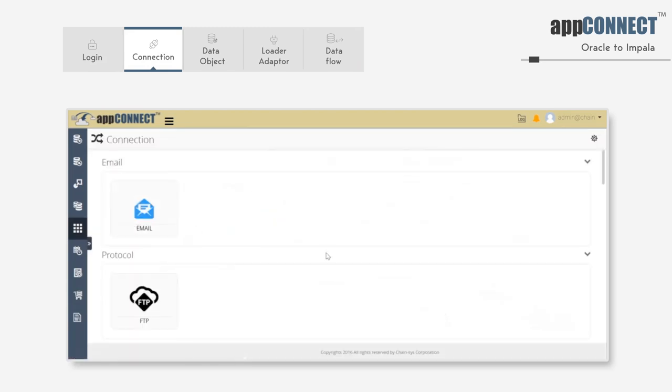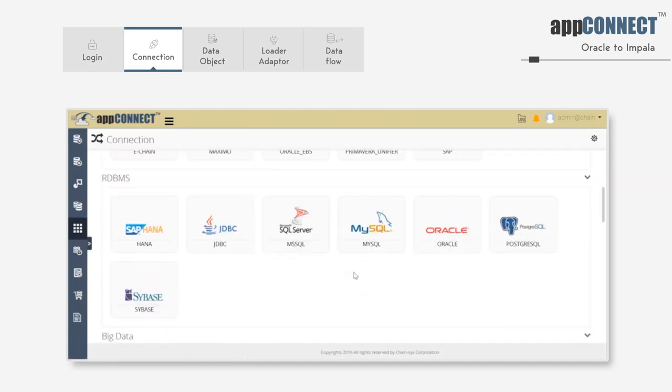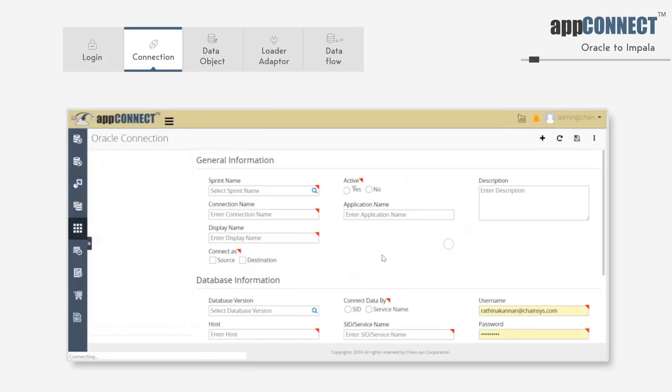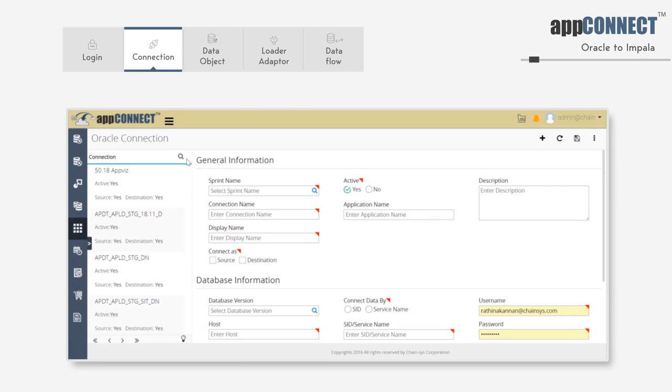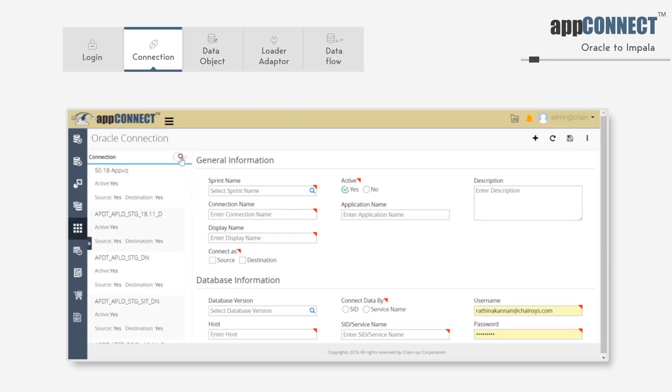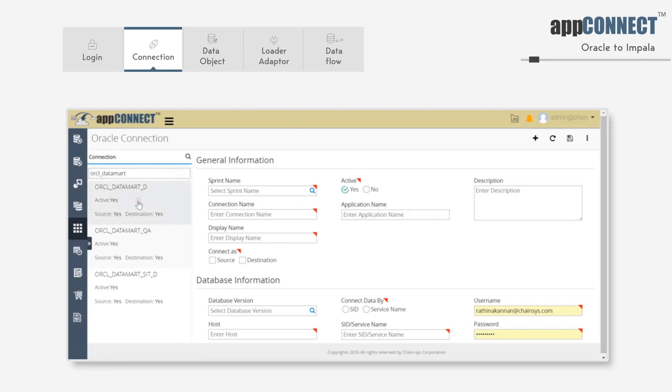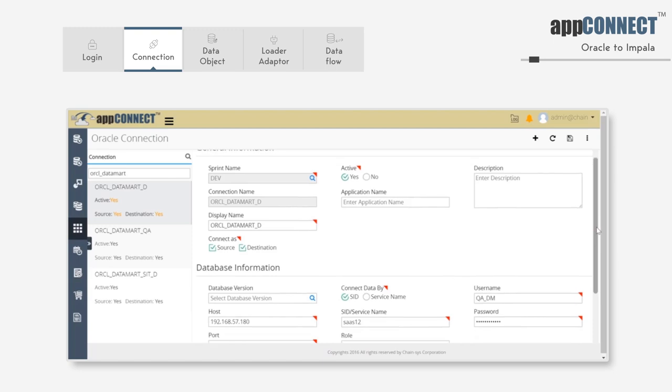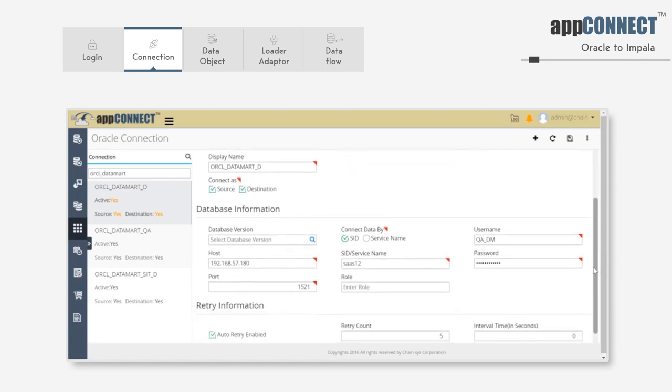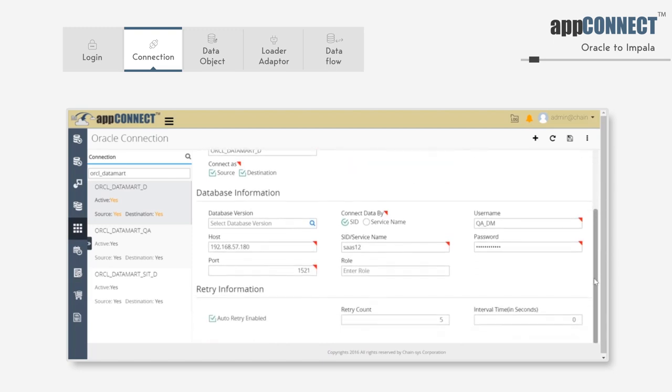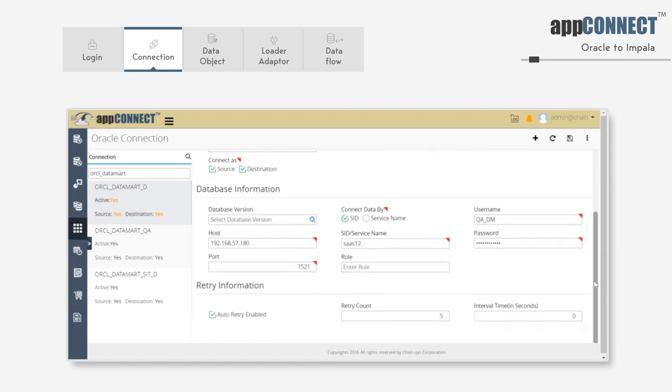Let's see how the connections are defined. Here we have Oracle as a source connection. We'll use it as a source system. We have defined the IP, the host IP, port numbers, SID of the database, schema name and password, all by which we need to connect to Oracle.